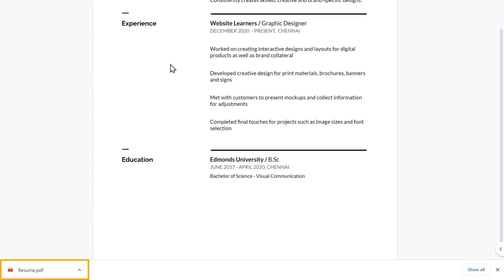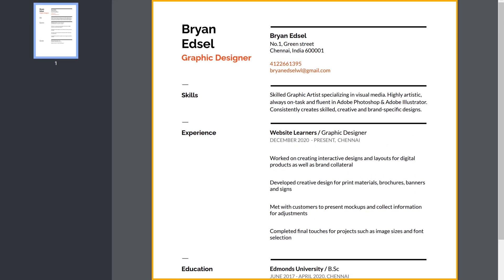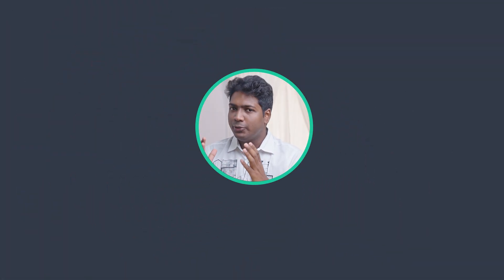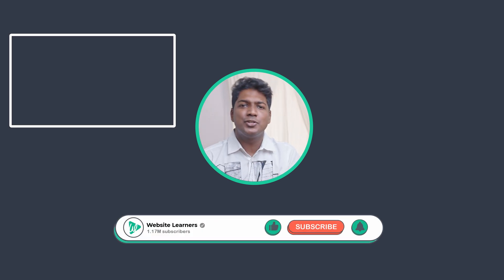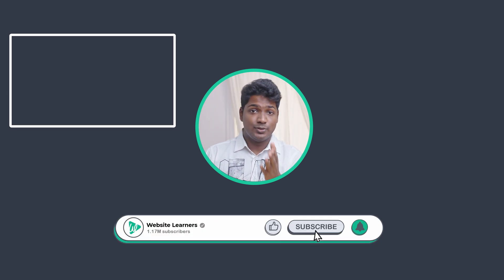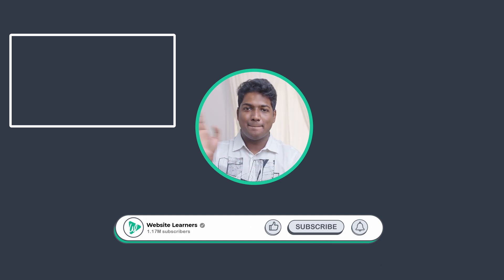You can see that the resume is downloaded as a PDF. Now if you open it, you can see the resume that we just made. So that's it guys — this is how you can make a resume. Now if you want to learn how to use the Zoom meeting app, you can watch this video. Also make sure you subscribe to Website Learners to get more videos like this one. Thanks for watching — I'll see you in the next video. Take care. Bye.